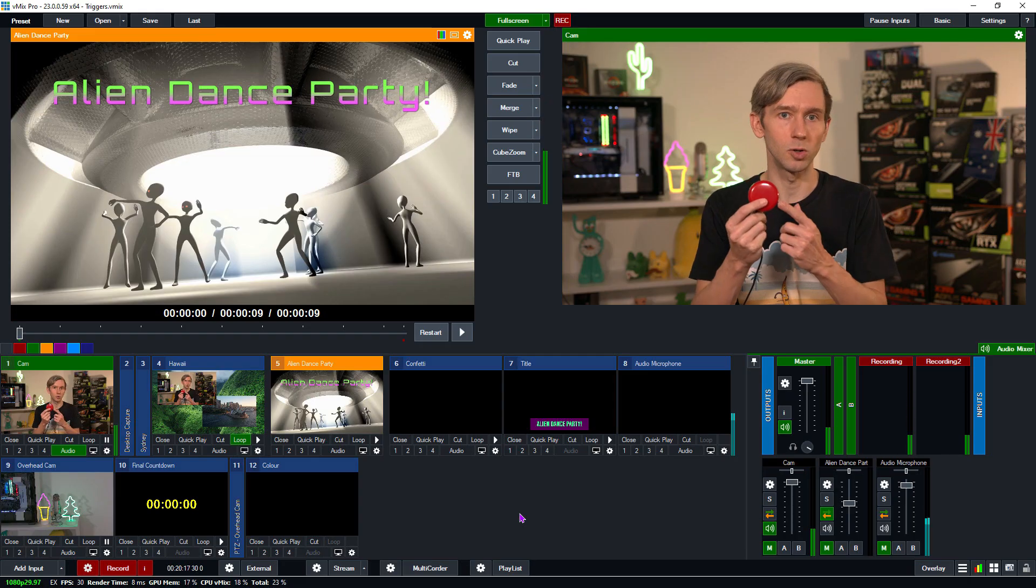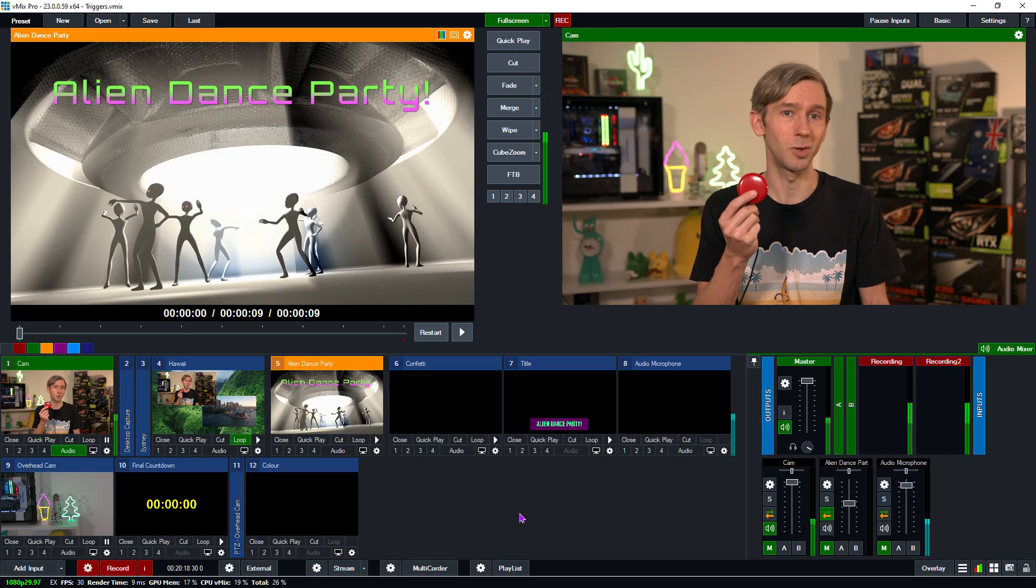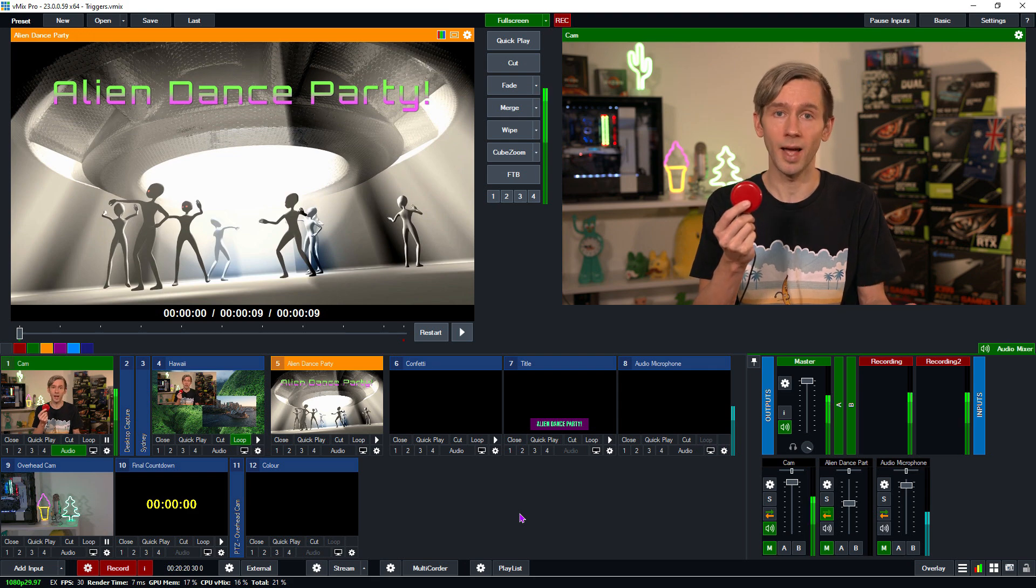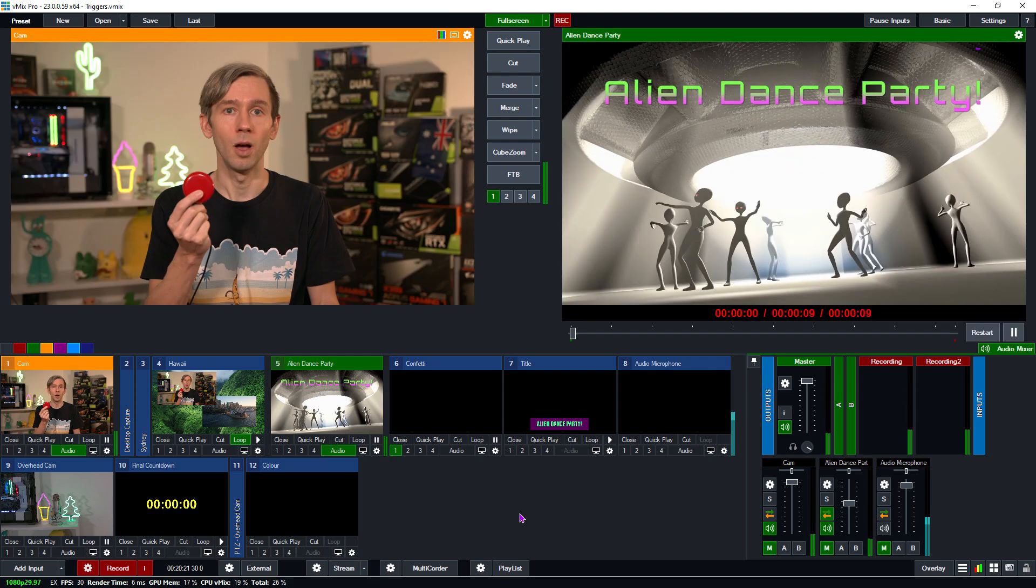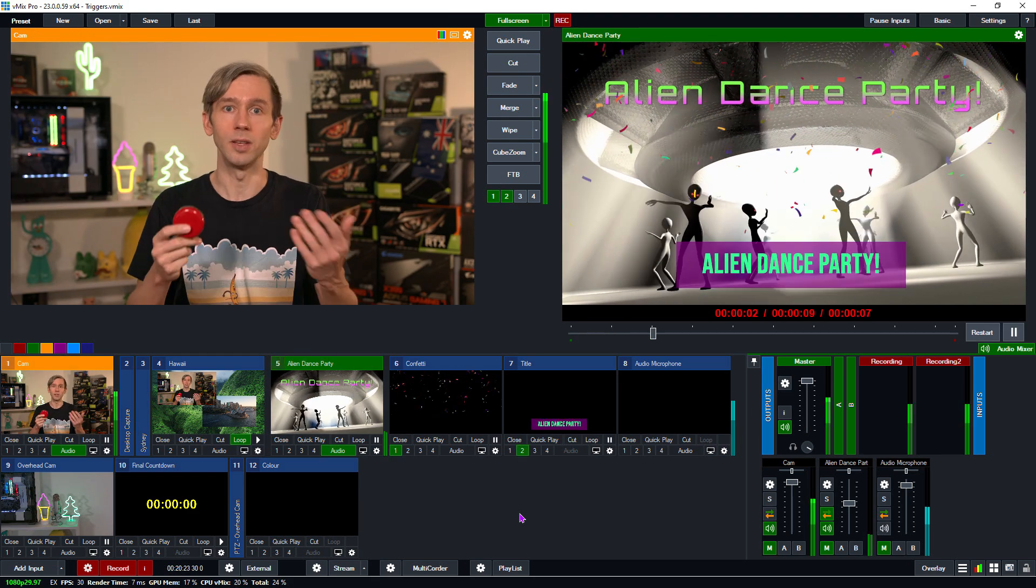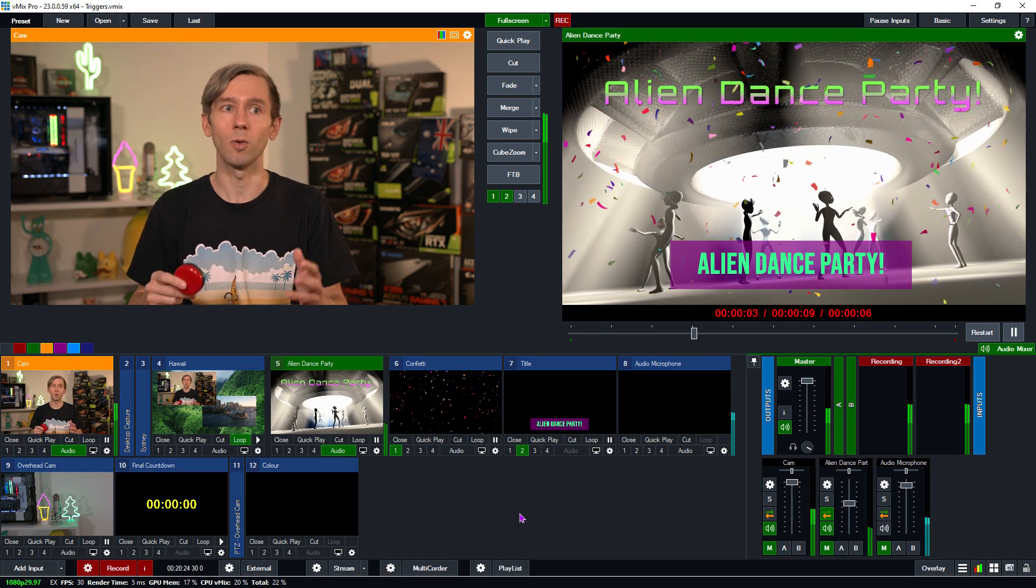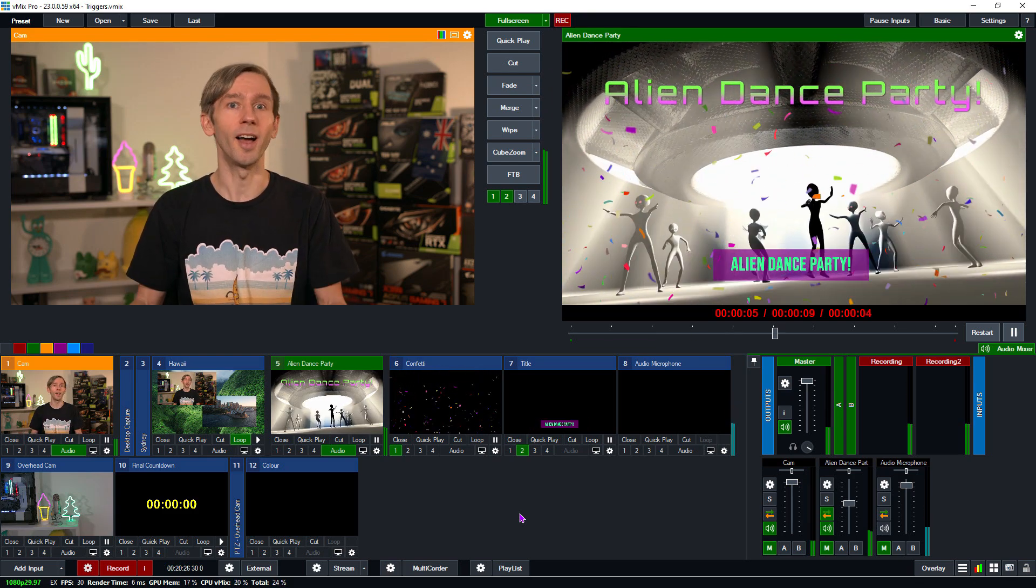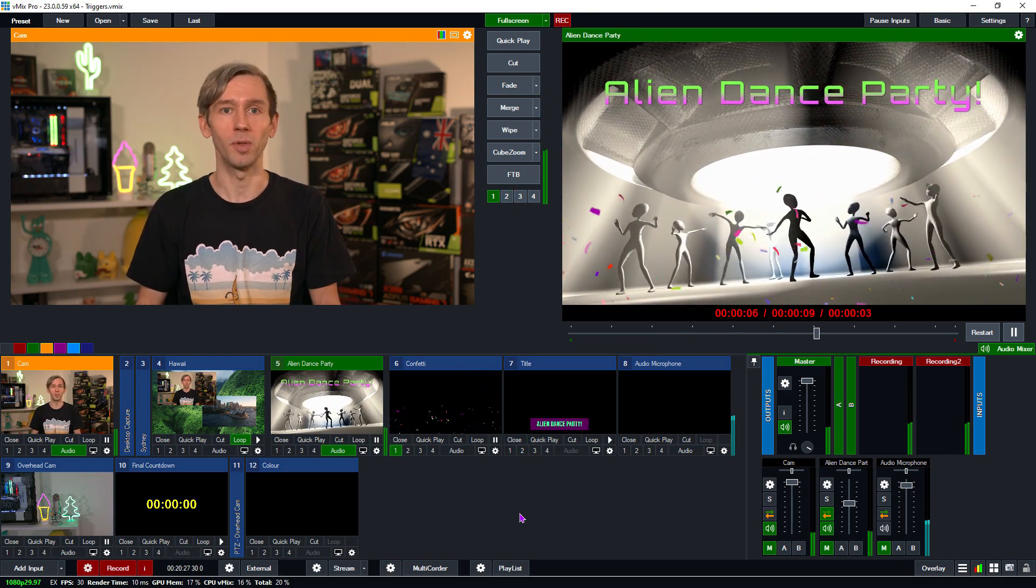So triggers work hand in hand with vMix shortcuts. You can use a key on an X keys, a stream deck or a MIDI or keyboard in order to switch to a particular input and then those triggers will start playing. So that's really handy if you want to automate your production even more. And we have plenty of videos on shortcuts and that sort of thing. For example, when I press this, this shortcuts triggered up to alien dance party. So when I want to see an alien dance party, I just press the button like so. And then obviously those triggers that are on the alien dance party video are going to play.